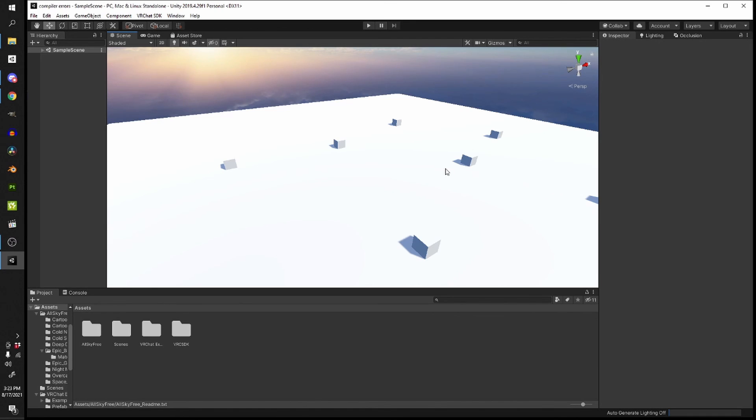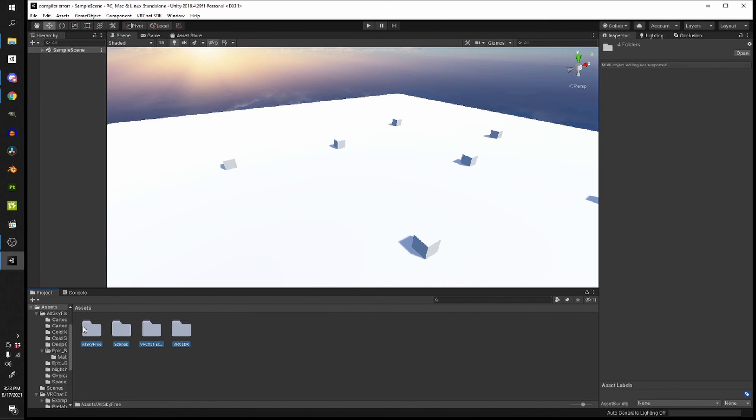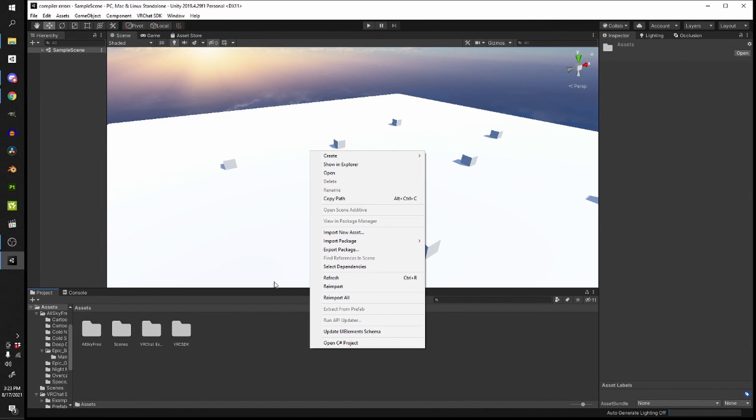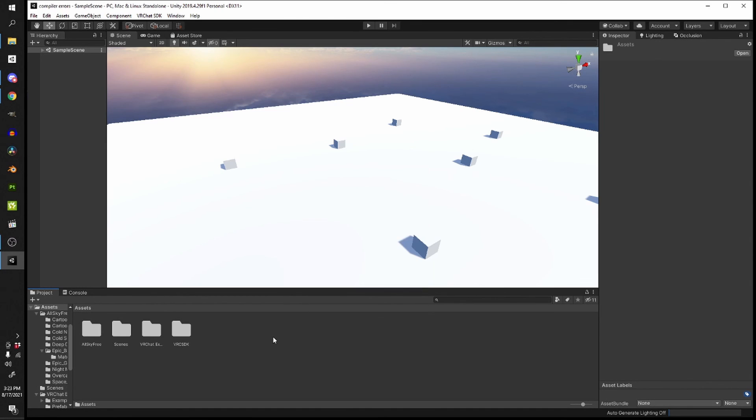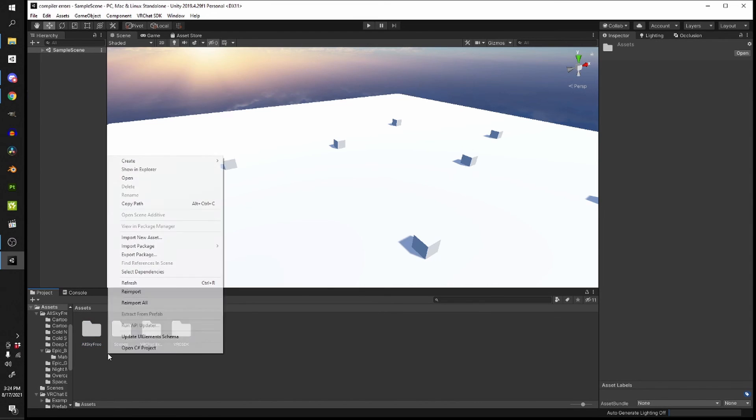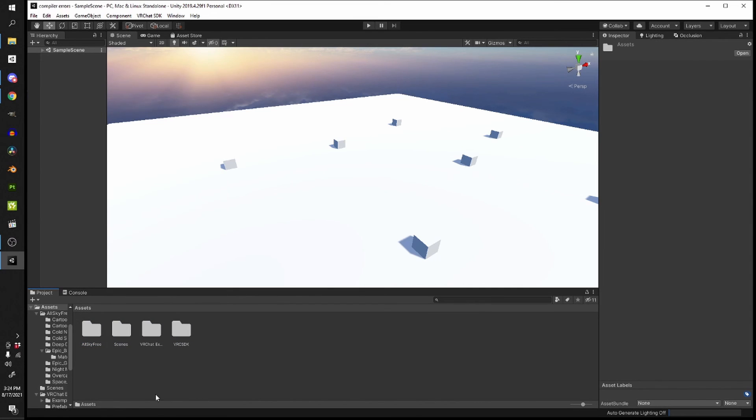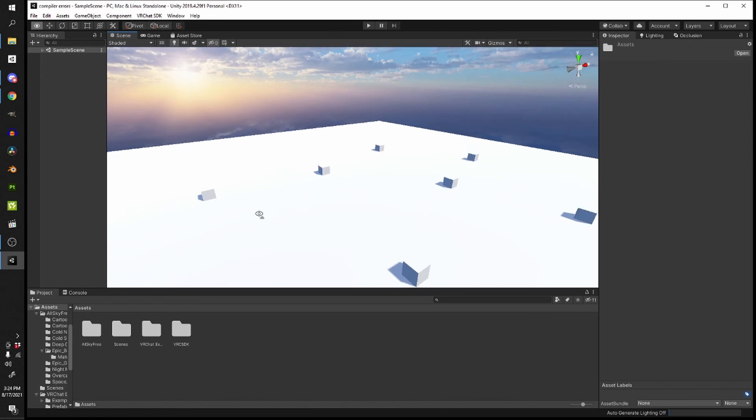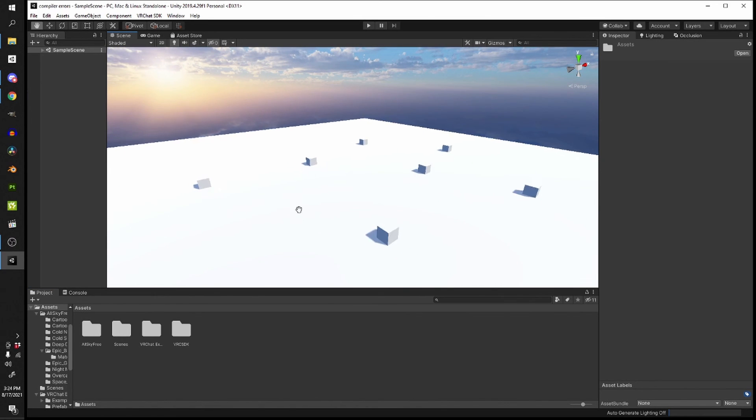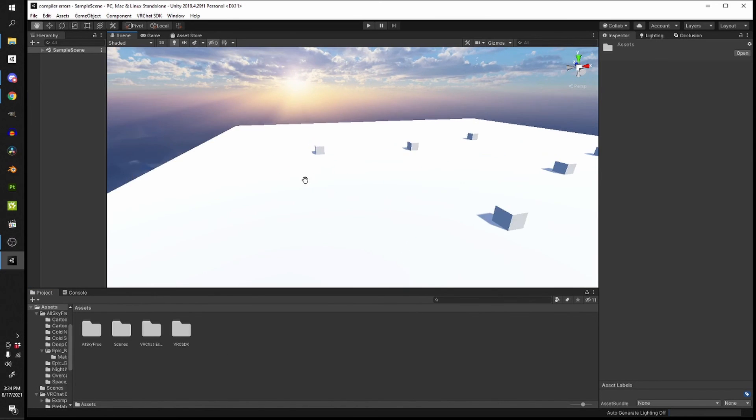If you do have assets that are causing compiler errors that are Udon specific, try to reimport them. Sometimes worst case scenario I will just do a reimport all and hope that fixes things. You can select those prefabs, delete them, and just reimport them again and hopefully they work.